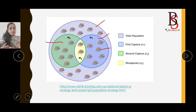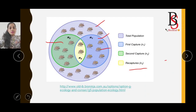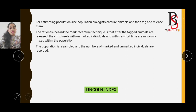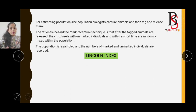The next step is resampling, or the second capture, represented by N2. In the second capture, you calculate the number of individuals which are recaptured — that is, those which were marked in the first capture. Using this data we can estimate the total population size.